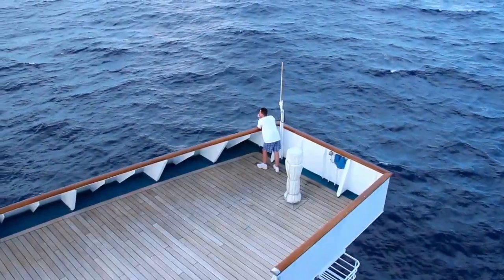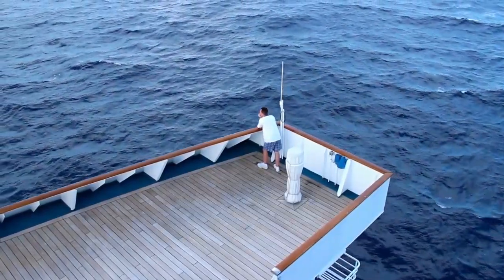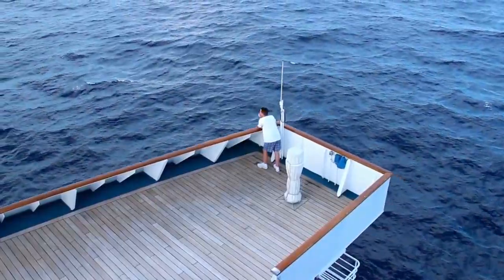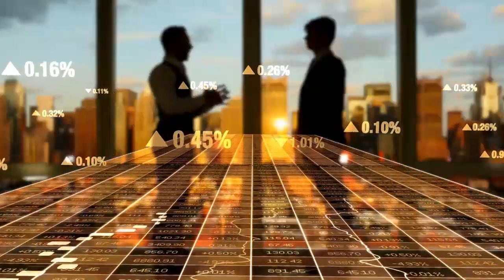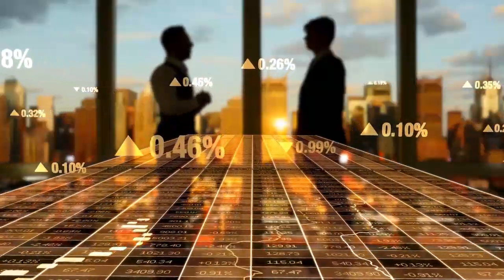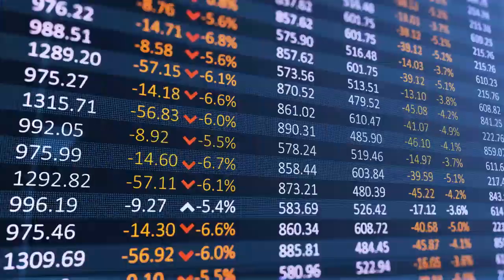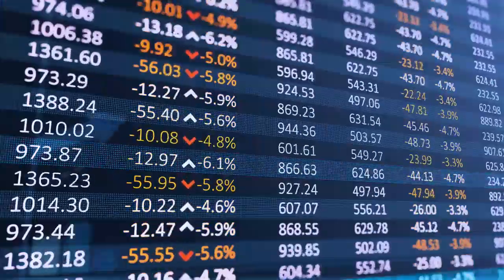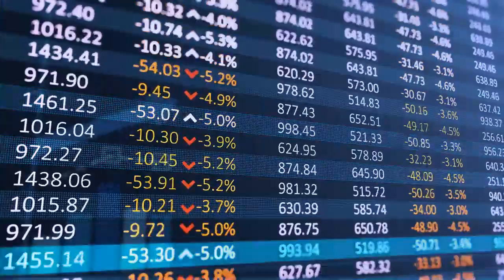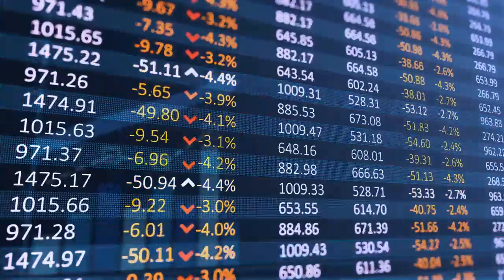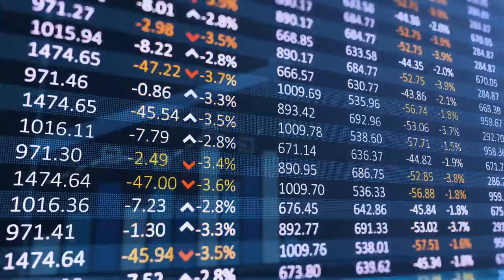In good times, the cruise industry benefits from operating leverage, meaning profit margins rapidly expand. There's plenty of upside potential if the company can continue delivering these kinds of results.